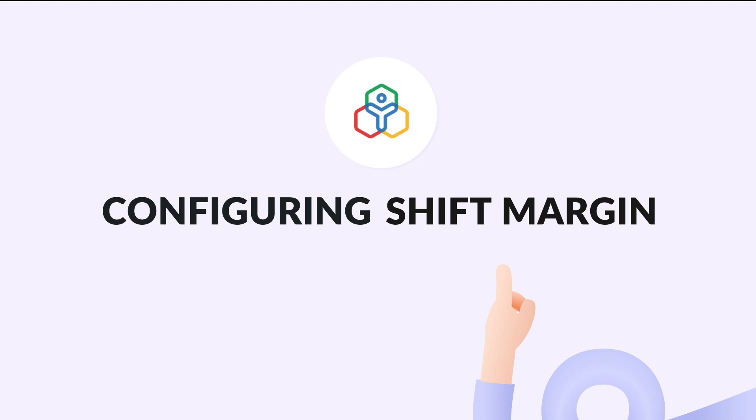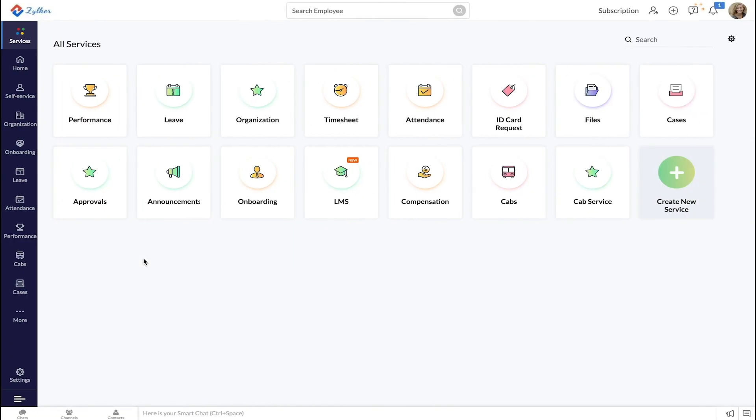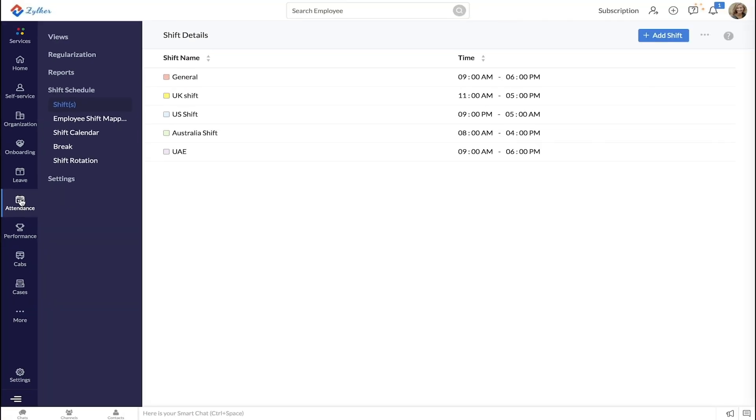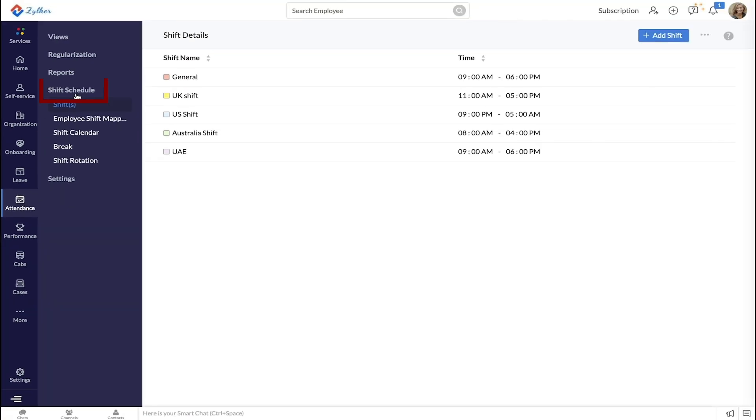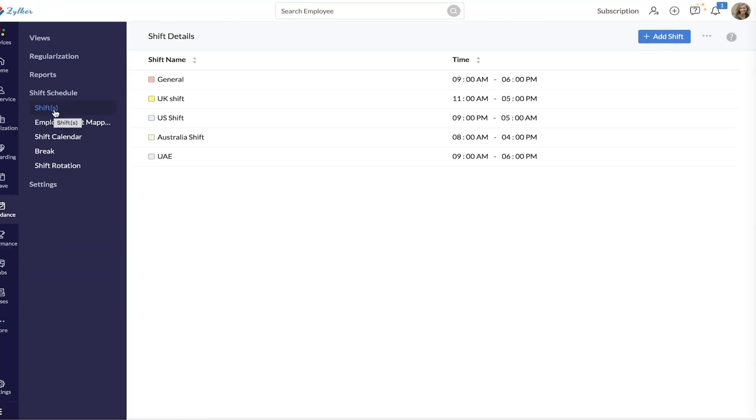To enable shift margin, start by going to the attendance tab and then to shift schedule. Click shifts and then plus add shift.